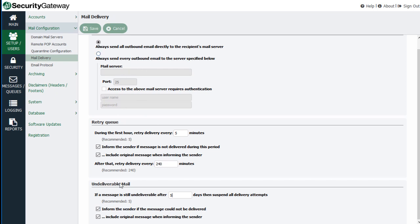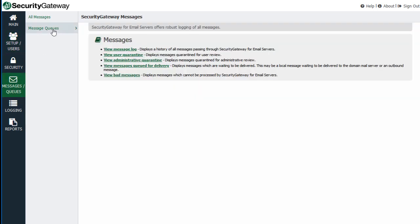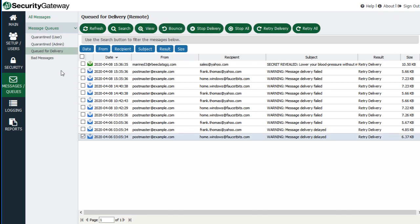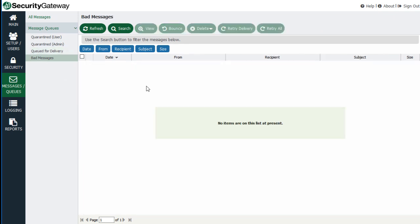Going back to the Messages Queues screen and the Queued for Delivery tab, messages that could not be delivered within the configured time frame will appear here, and Security Gateway will retry at regular intervals. After the five-day period elapses, Security Gateway stops trying to deliver those messages and removes them from the queue — they are bounced back to the sender, not sent to the bad messages queue. The bad messages queue is specifically for messages that encountered a processing error or a recursive loop, which causes them to be placed there.